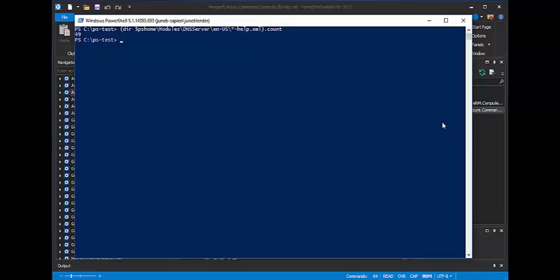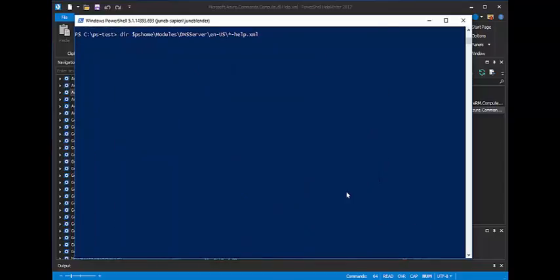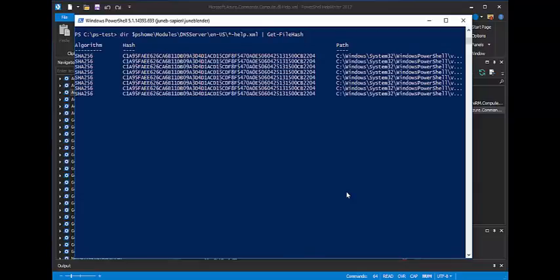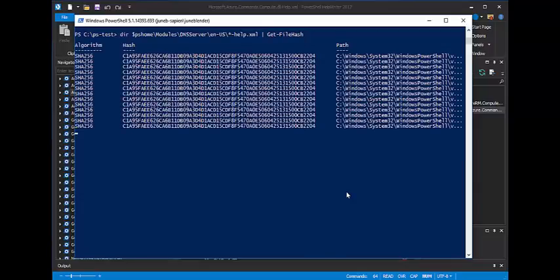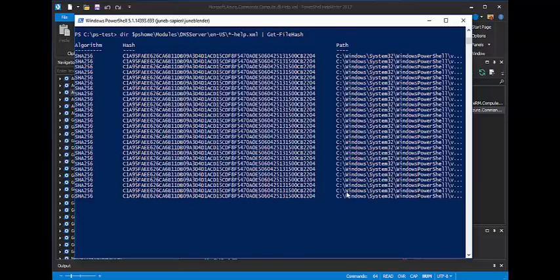They all have the same length, even though they have different file names. And, in fact, they've actually shipped 49 identical help files. You can take a look at the hash, or, if you don't want to trust your eyes, which you shouldn't,